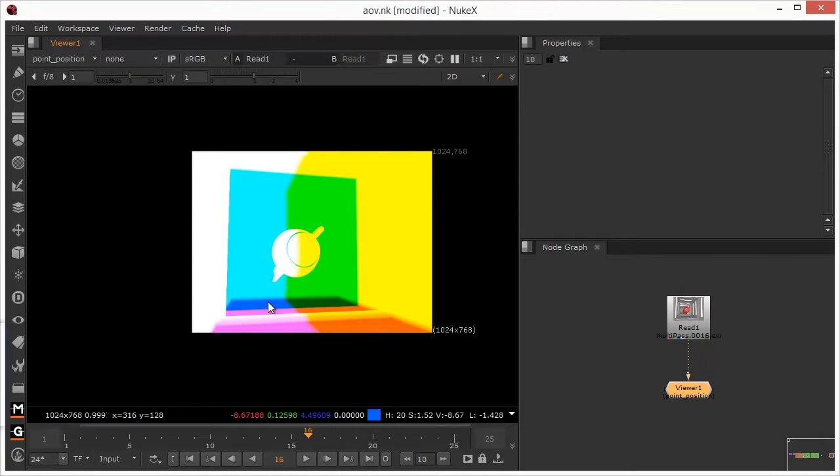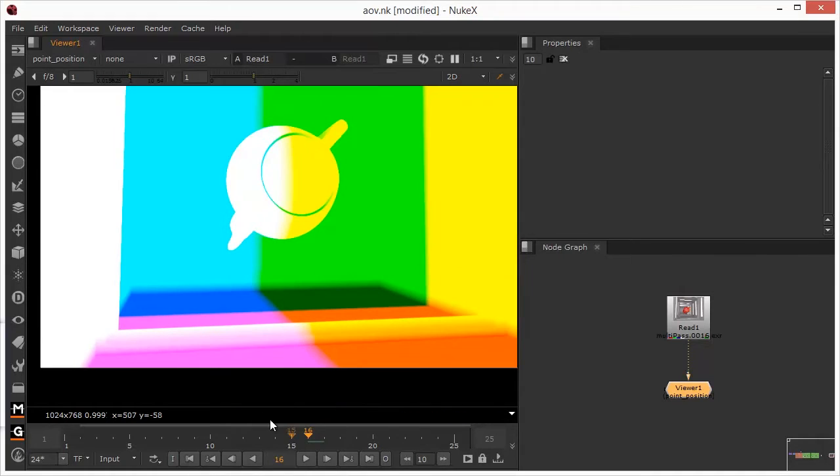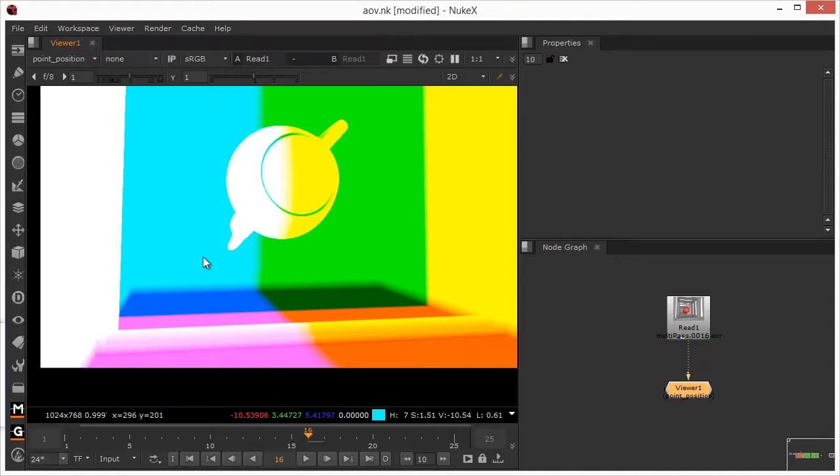So let me show you how this works. If I just come in a little bit closer and we just take a look at the colour values down here at the bottom, we can see that when I place my cursor in that particular place, we can see that this is minus 10.5 on the red, 3.4 on the green and 5.4 on the blue.